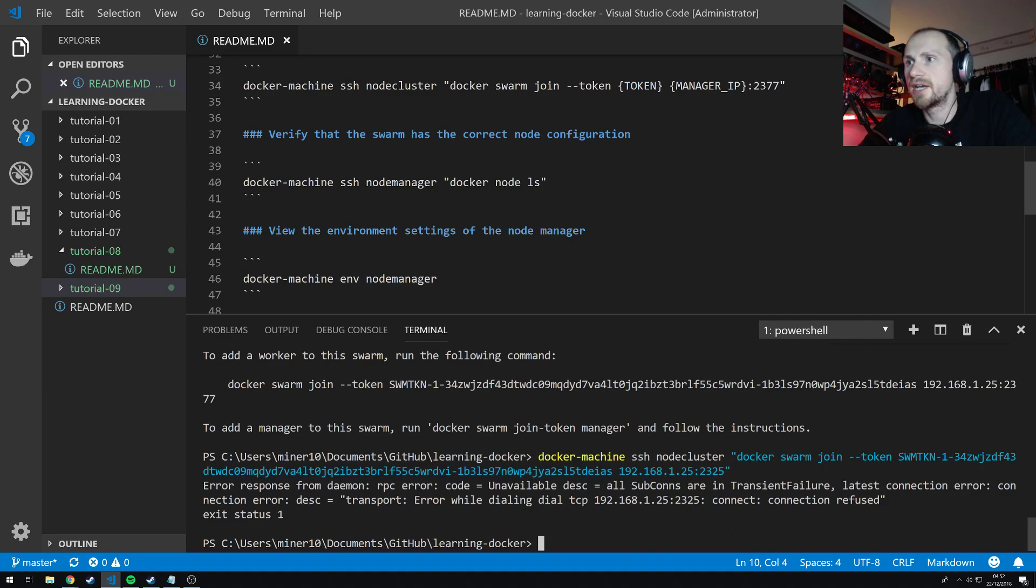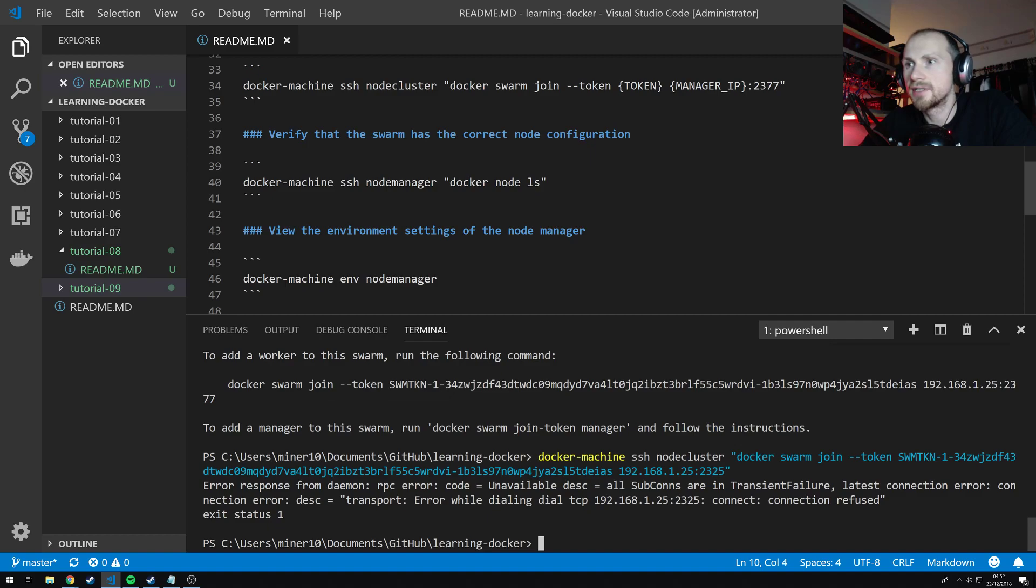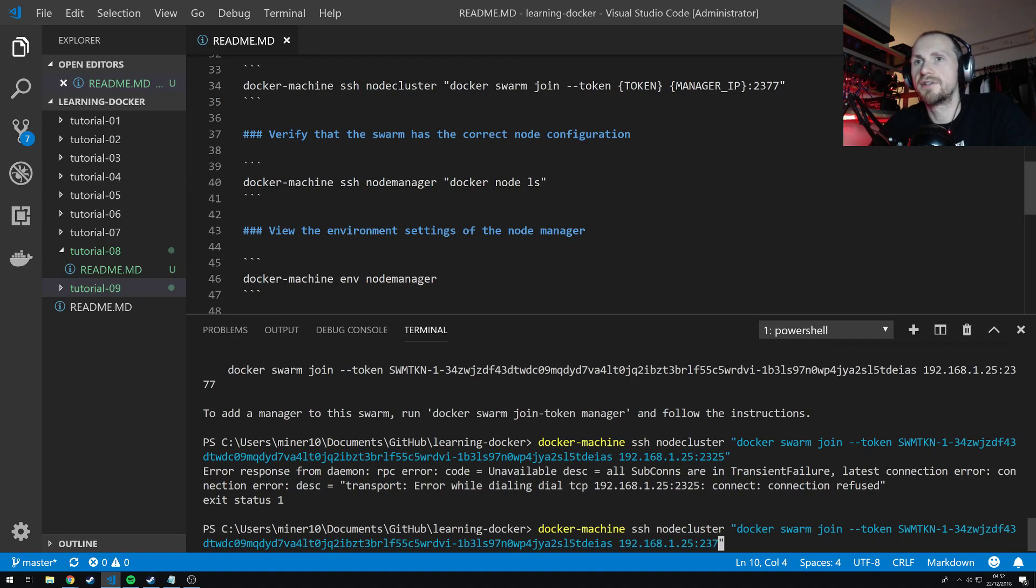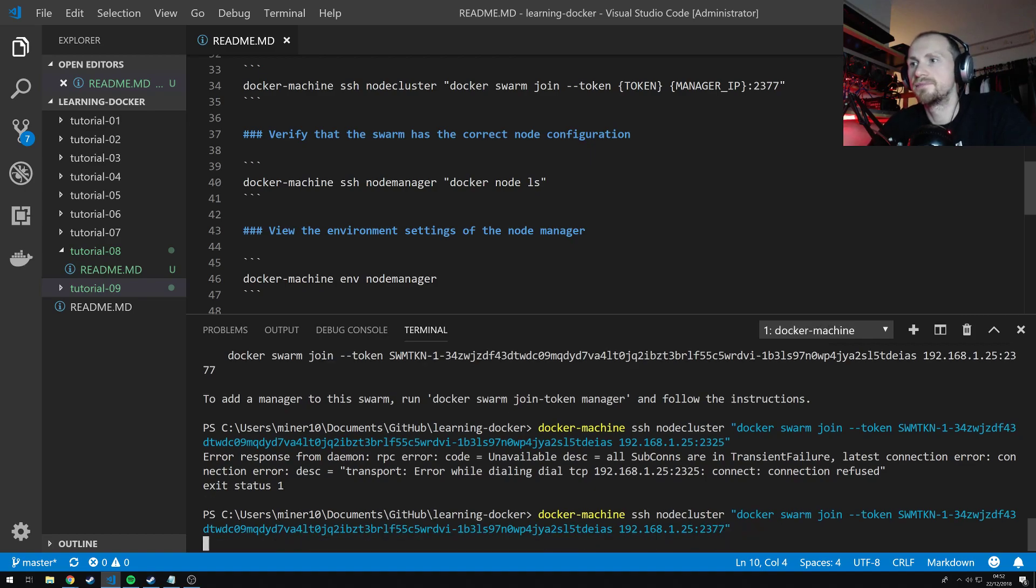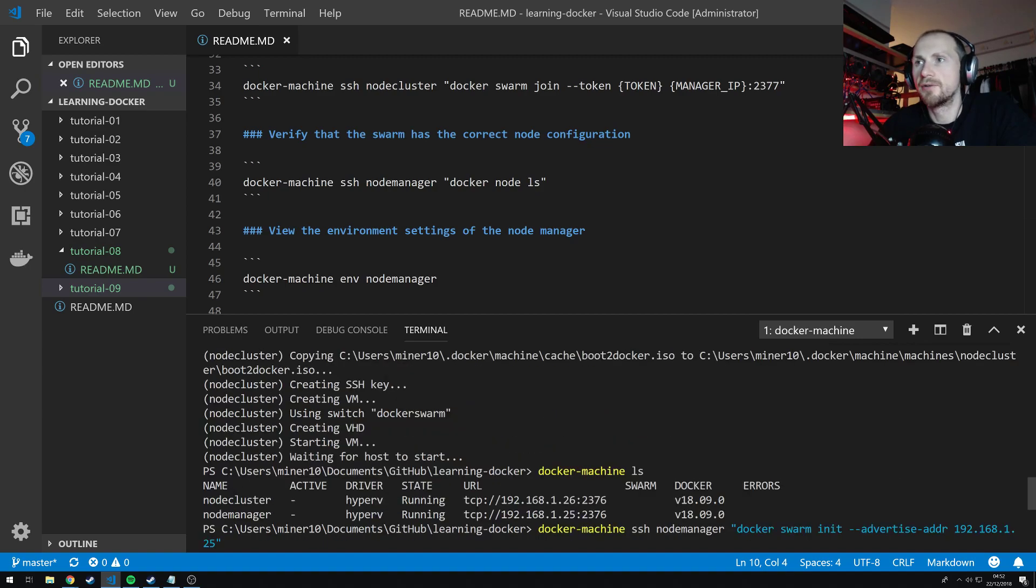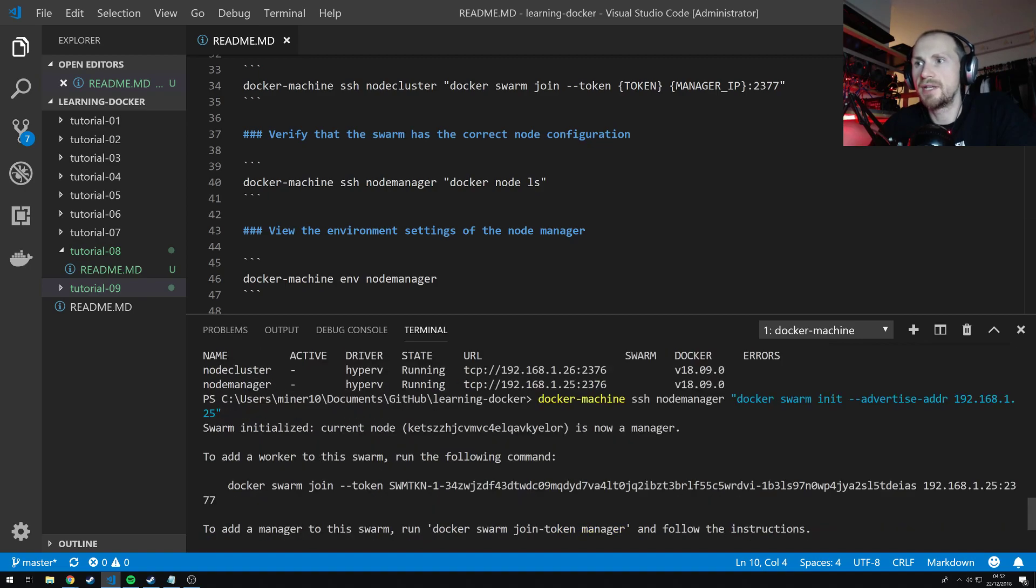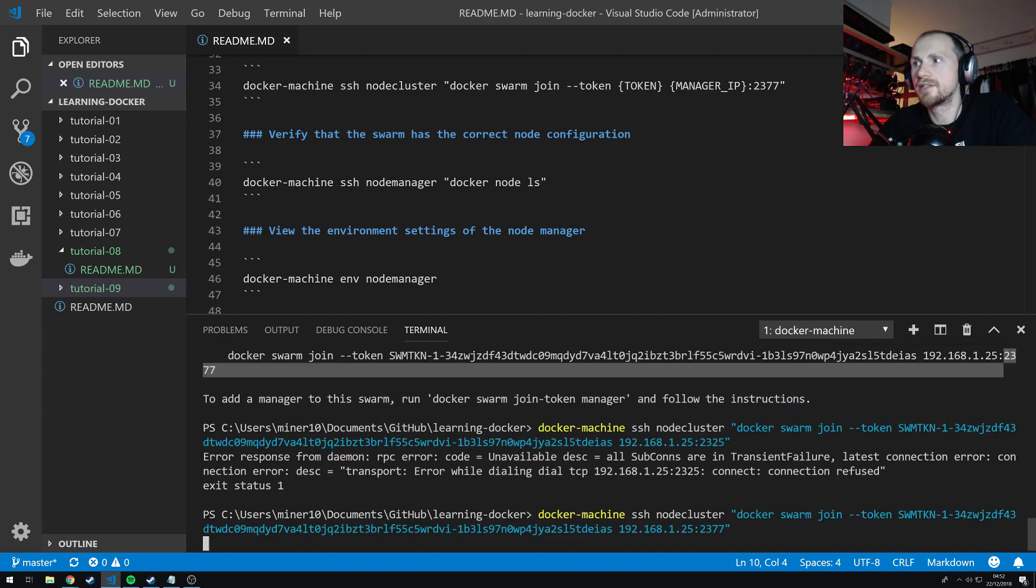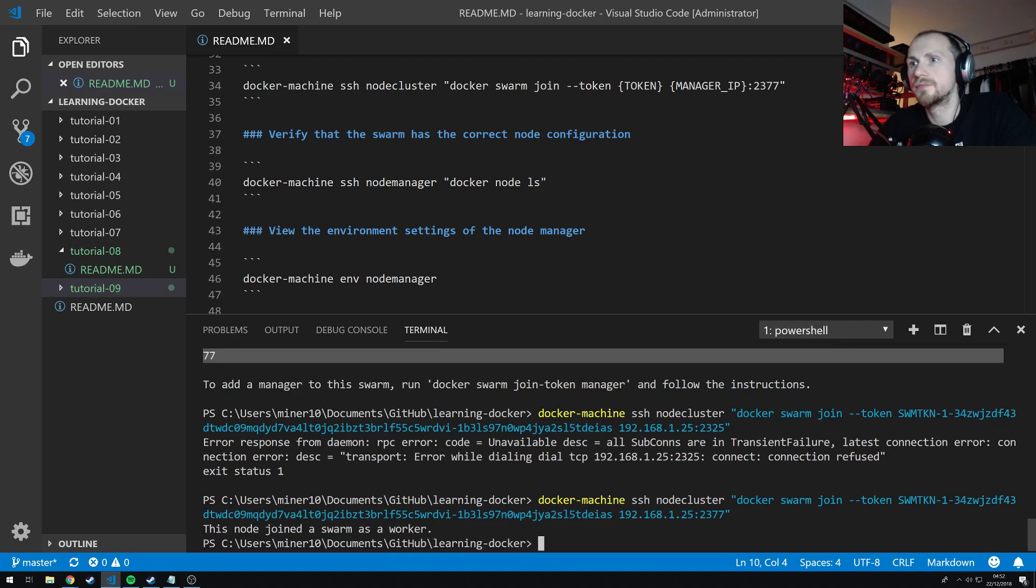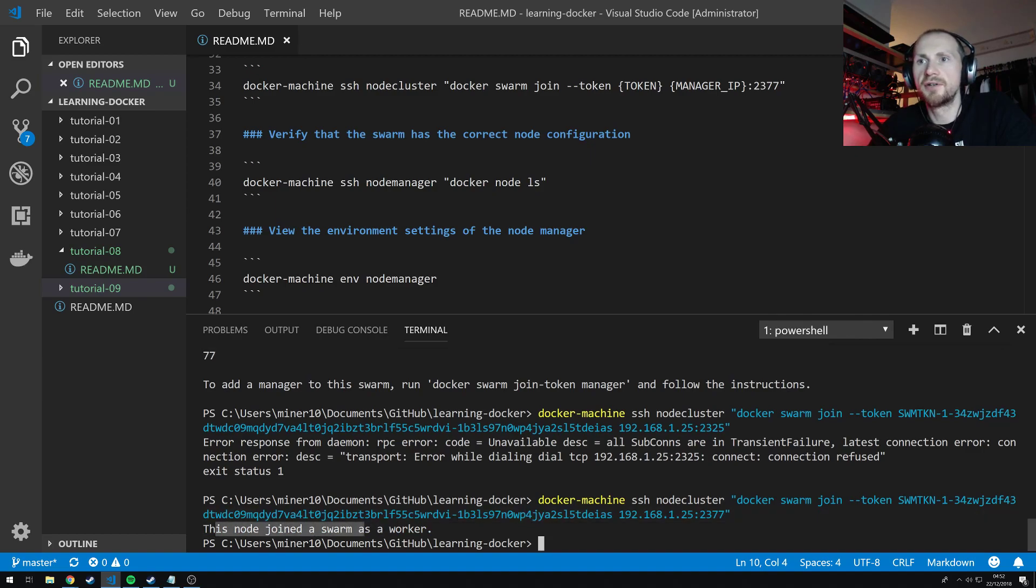Okay, so we have an error. Connection has been refused. Ah, sorry. I had got the port wrong. It's 2377. It's important to make note of the IP that's here. And also the port that it gives you to join the swarm. There we go. So I've now, this node has joined the swarm as a worker.